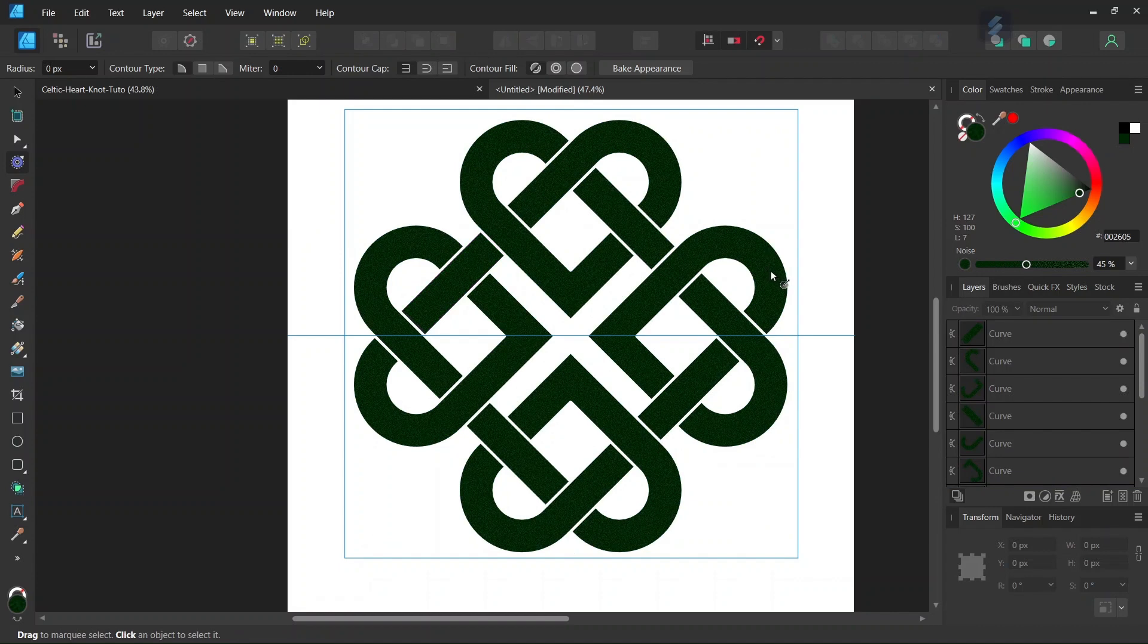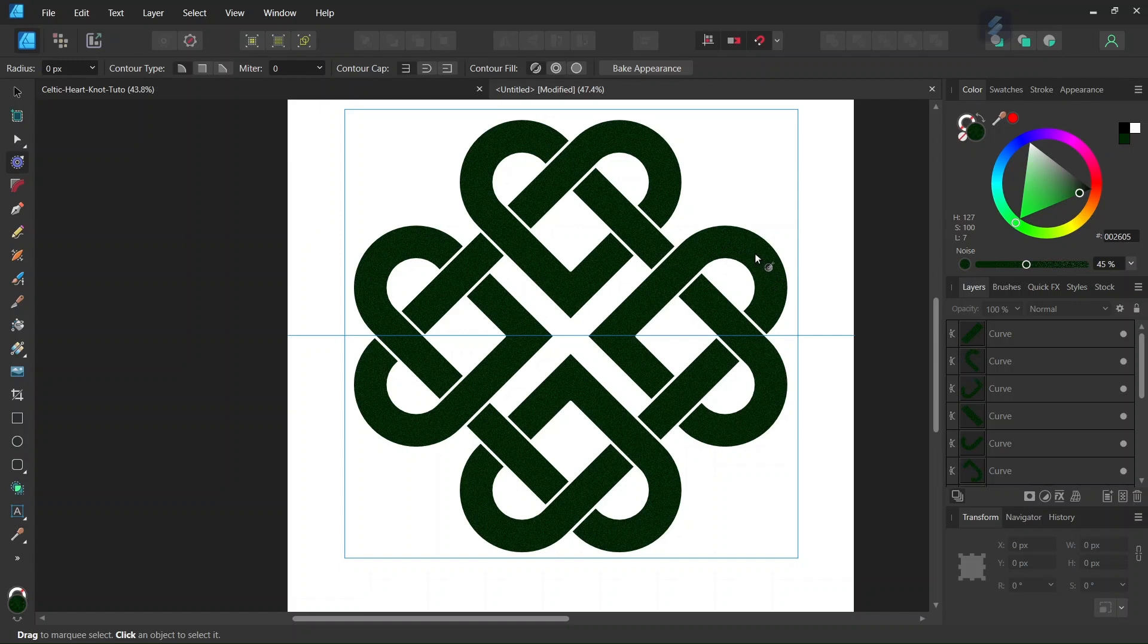Alright, so that was it for this tutorial. You learned how to create the Celtic Lovers Knot in Affinity Designer. I hope you've enjoyed this tutorial and learned something from it. If you did, don't forget to like and subscribe for more Affinity Designer tutorials in the future. Until then, see you next time, bye!